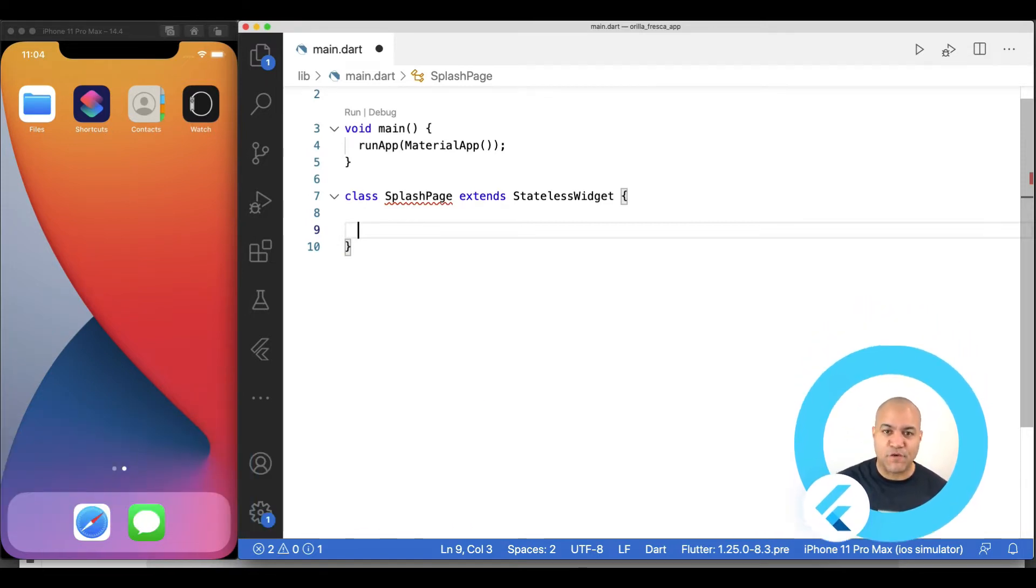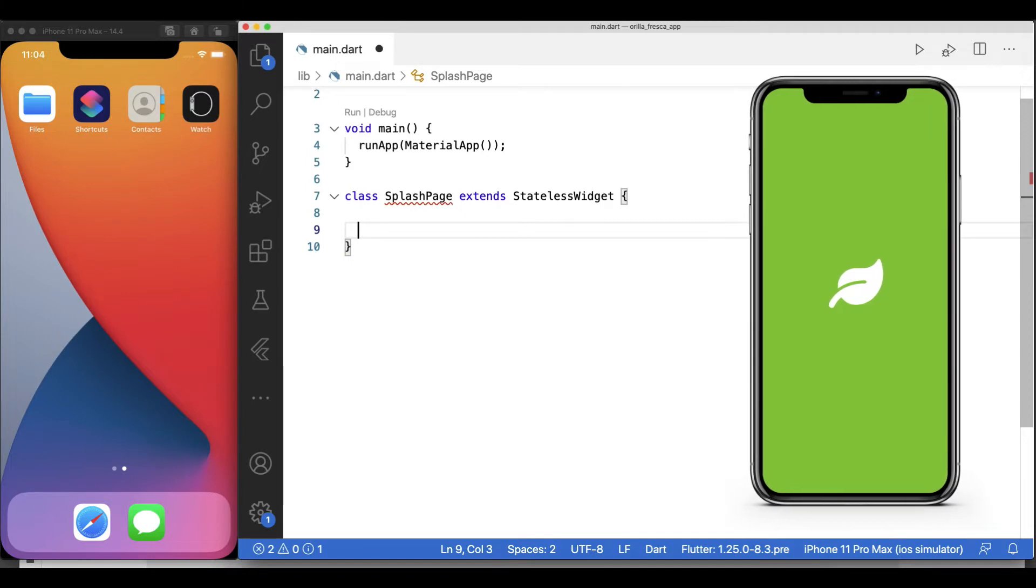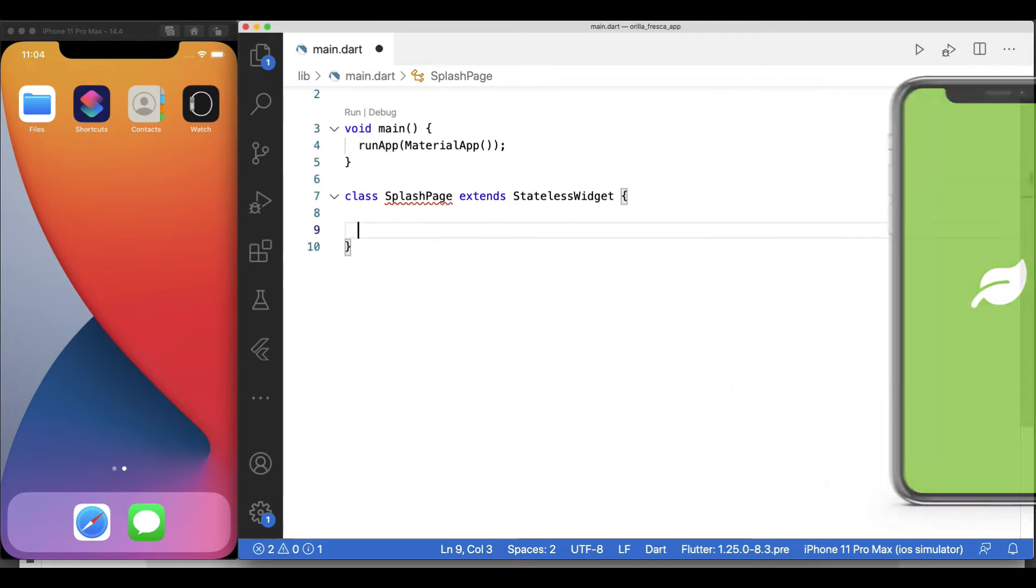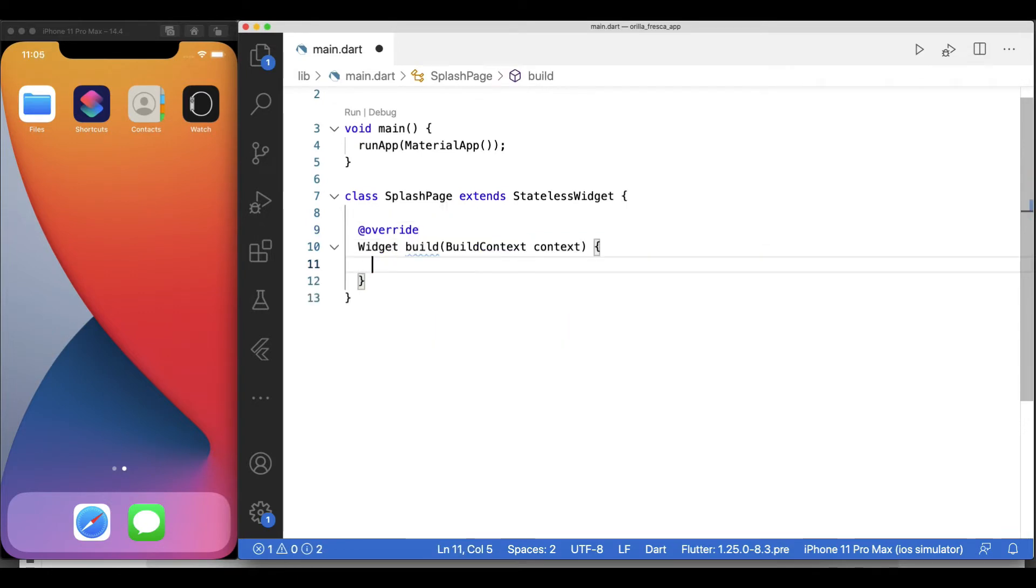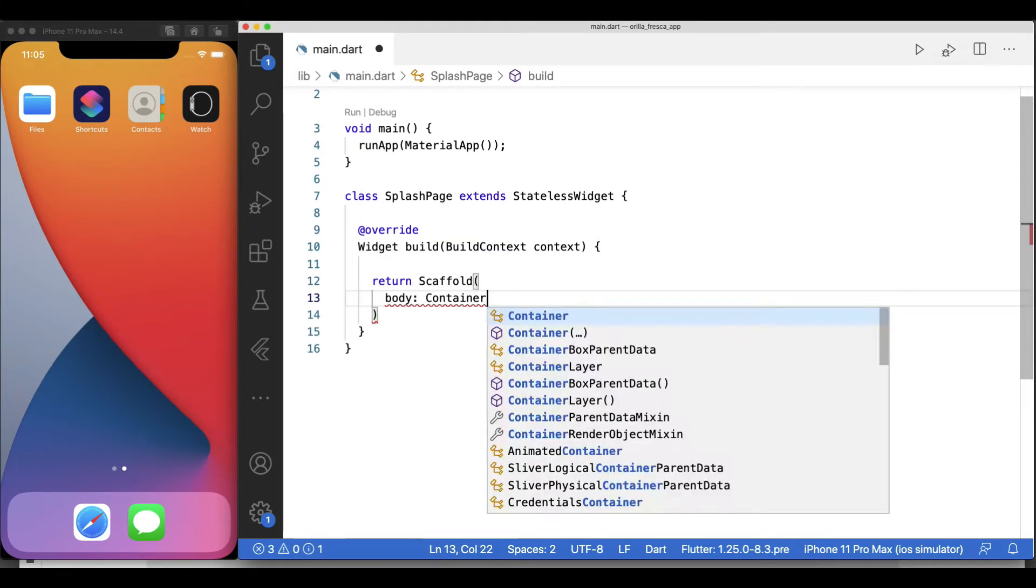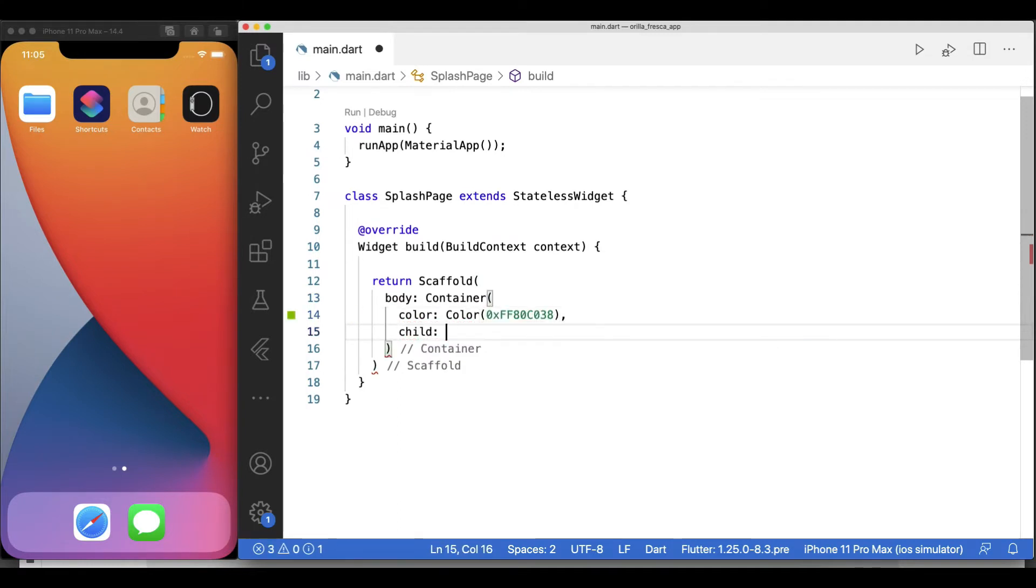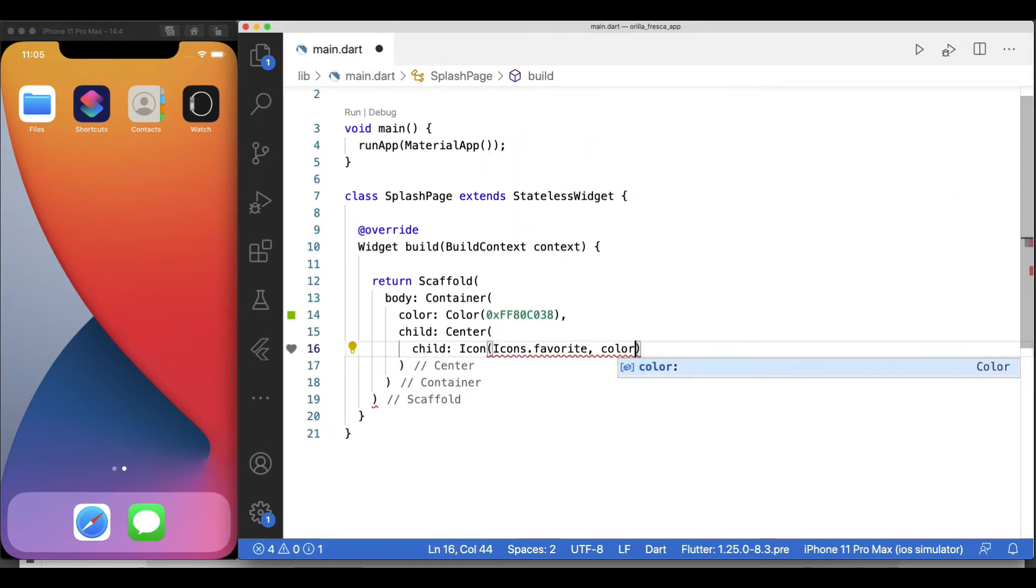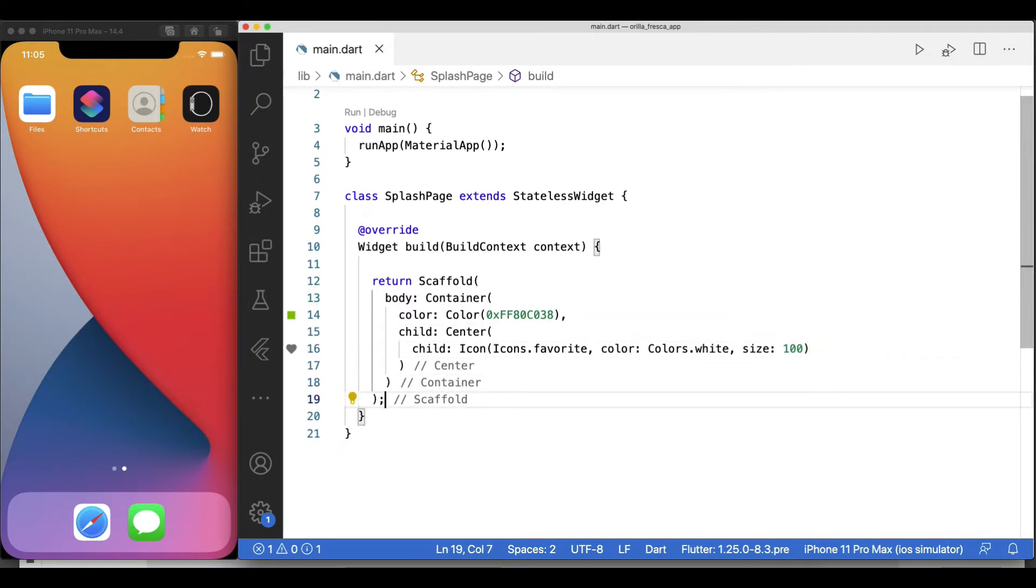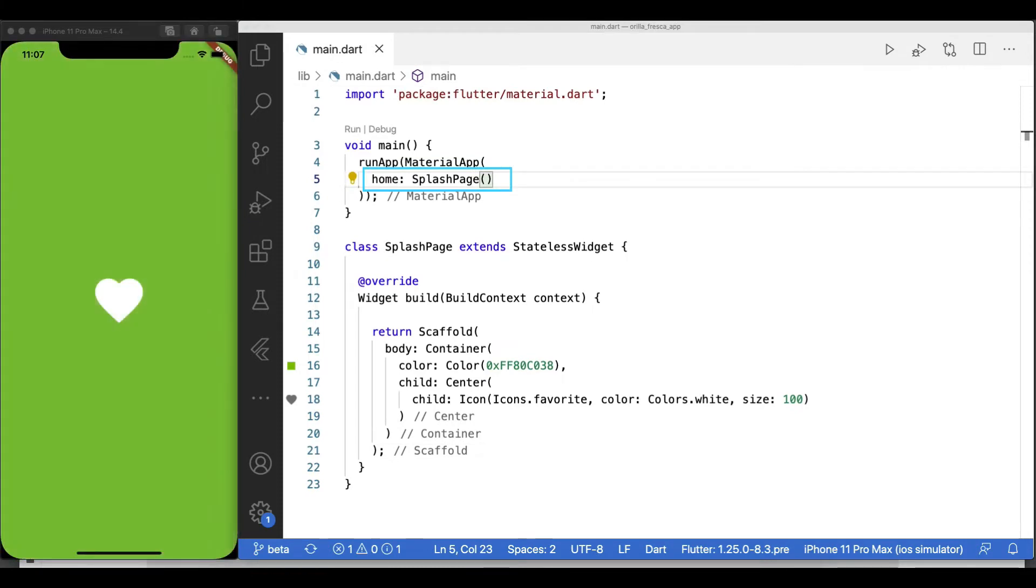This widget will only display a background color with the app logo in the center. After creating my stateless widget called SplashPage, I'll override the build method and return a Scaffold widget. As the body of the Scaffold widget, I'll add a Container widget with a background color, and as its corresponding child, a Center widget with an Icon widget inside.